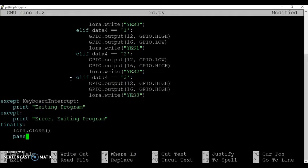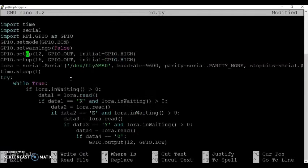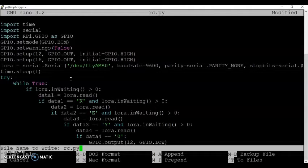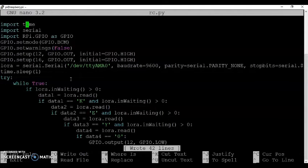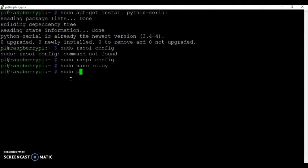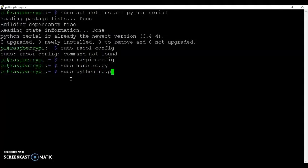It's also very simple code. You can read through if you want. And then control O to save, yes, control X to exit. Now sudo python rc.py. Enter. Now it's running. Now let's go and see in the camera how it works.